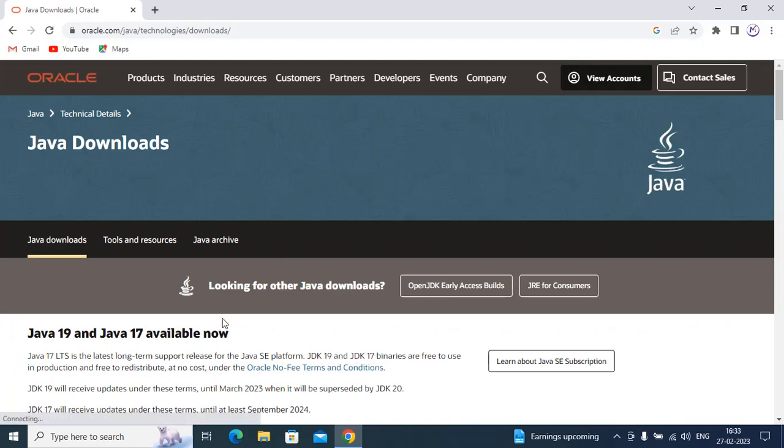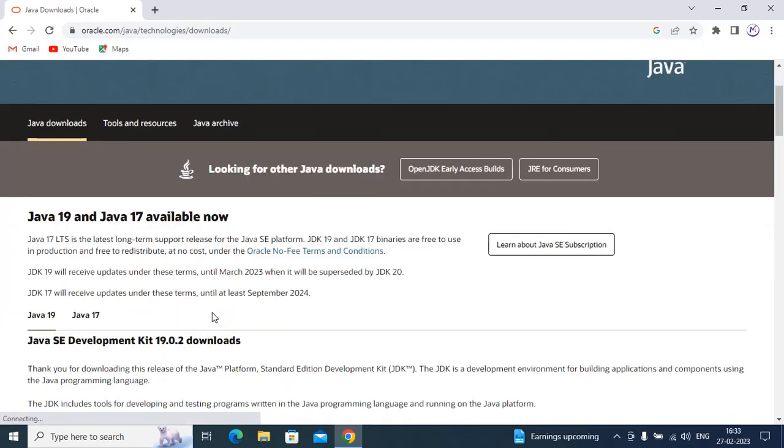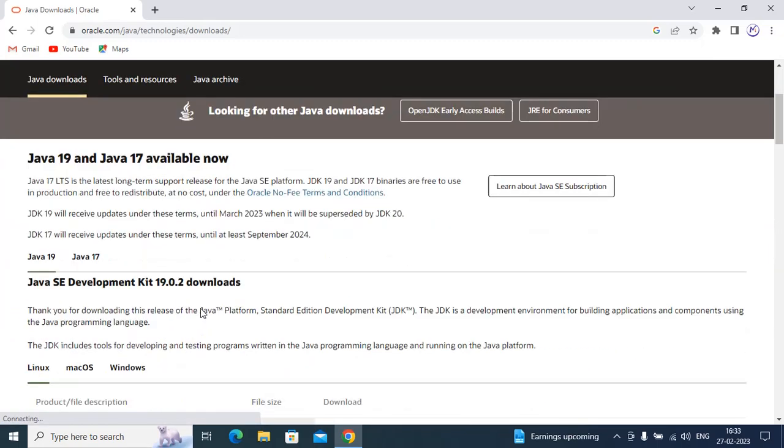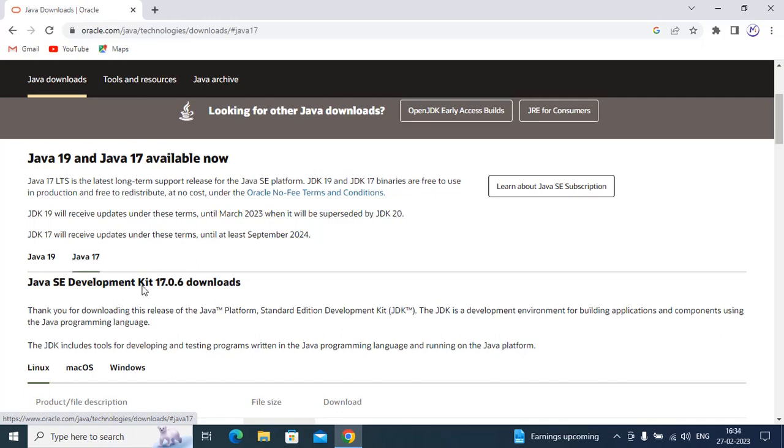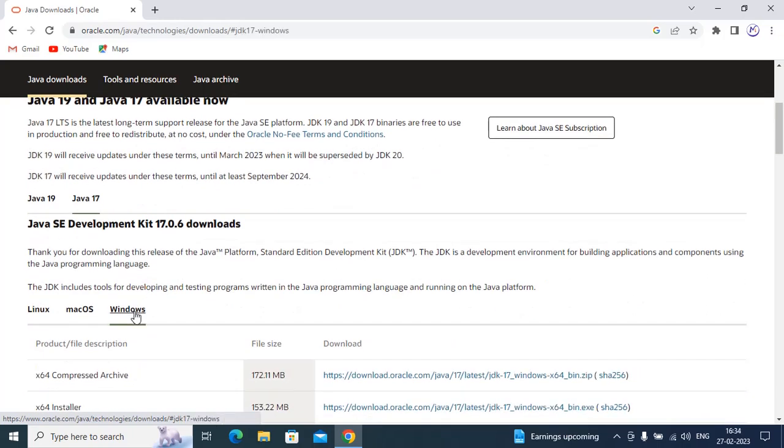Now you can either download 17 or 19. I am going to click on 17 Windows x64 installer.